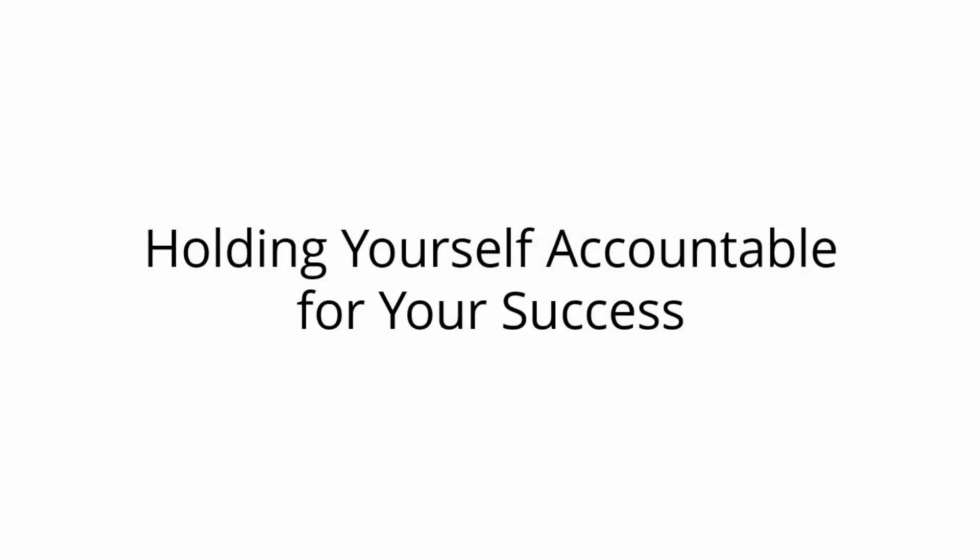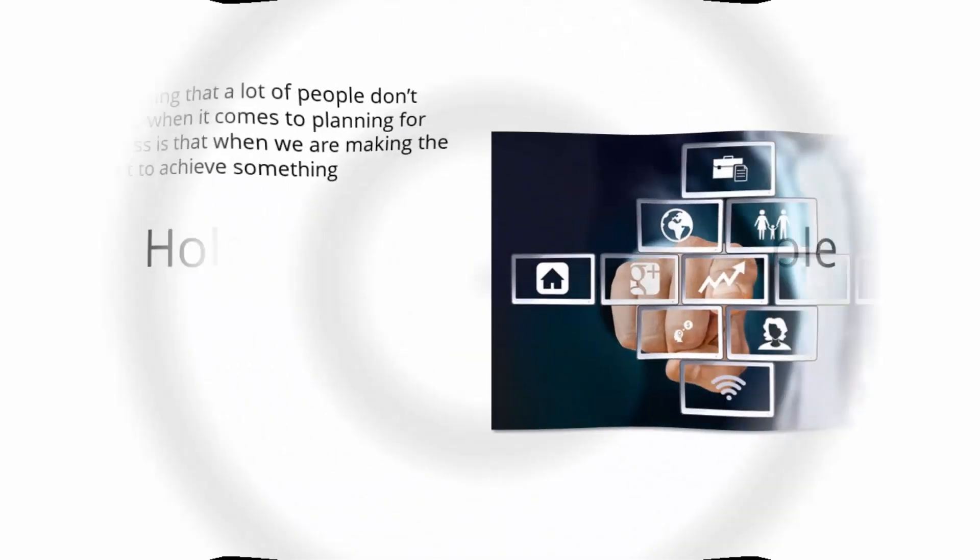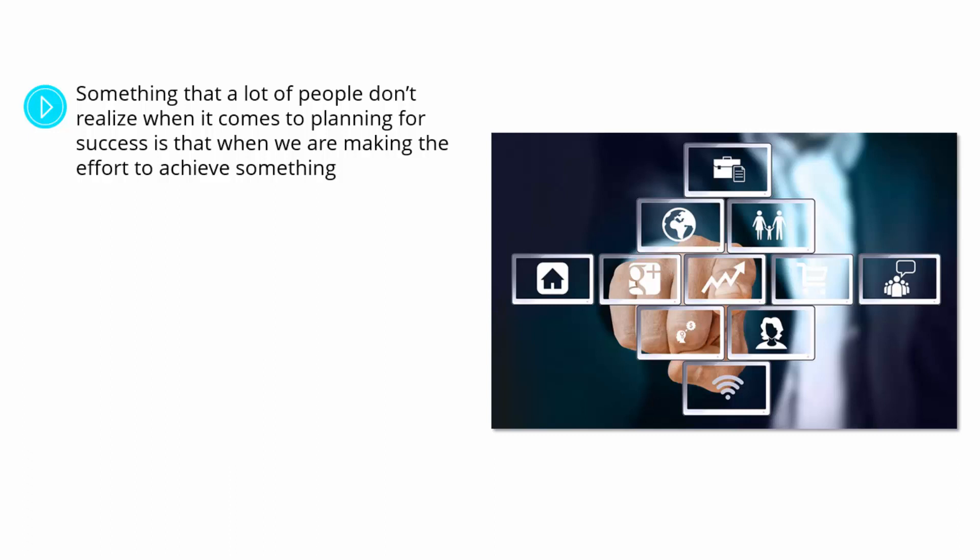Holding Yourself Accountable for Your Success. Something that a lot of people don't realize when it comes to planning for success is that when they are making the effort to achieve something, it can be hard for us to stay motivated.